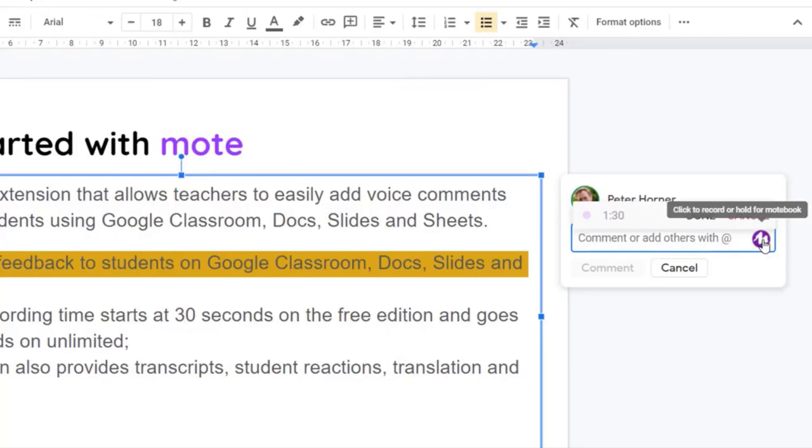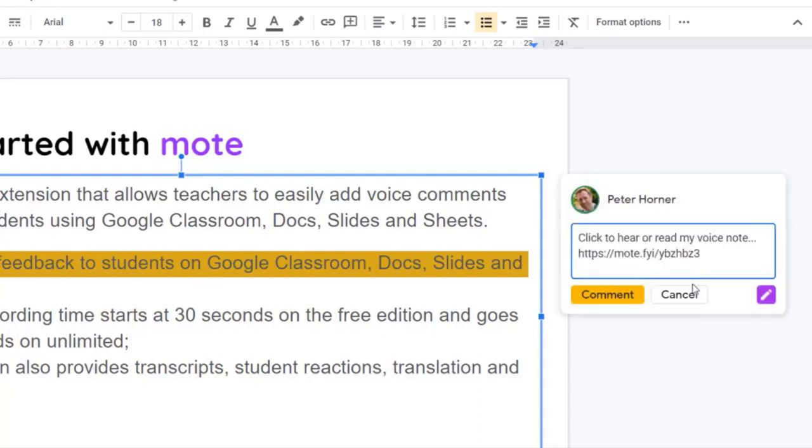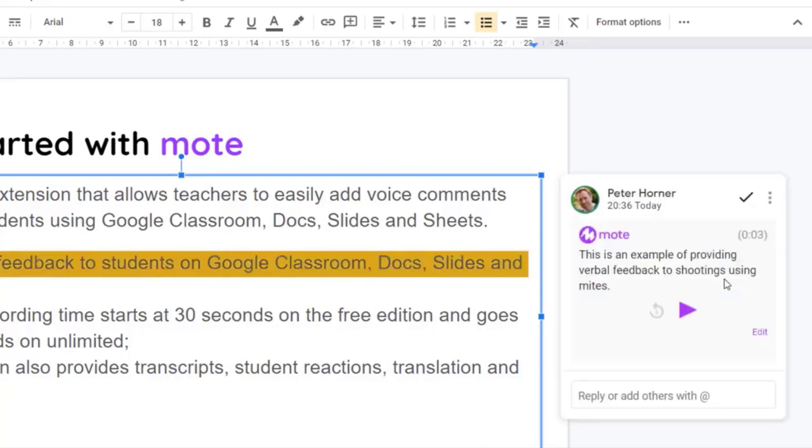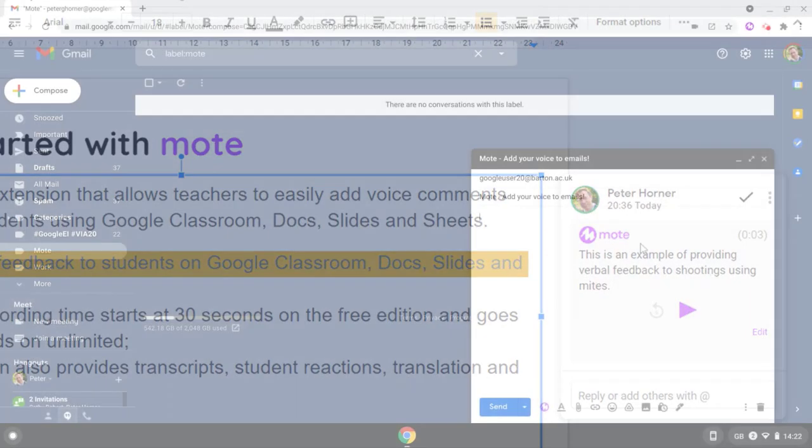So Mote is a fantastic Chrome extension which already enables you to leave verbal feedback on Google Classroom, Docs, Sheets and Slides. But there's a new feature available now which allows you to add your voice to messages on Gmail.